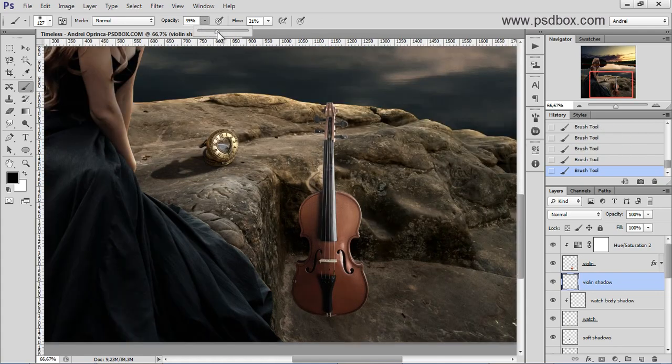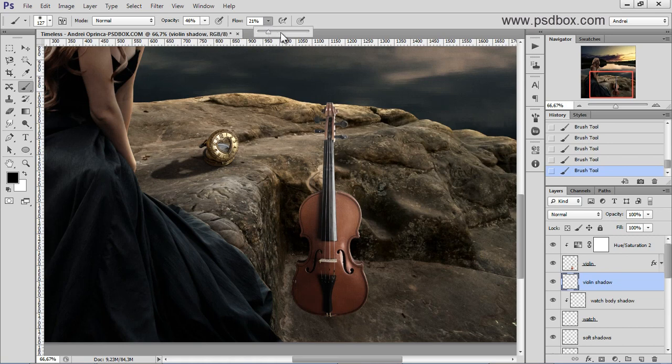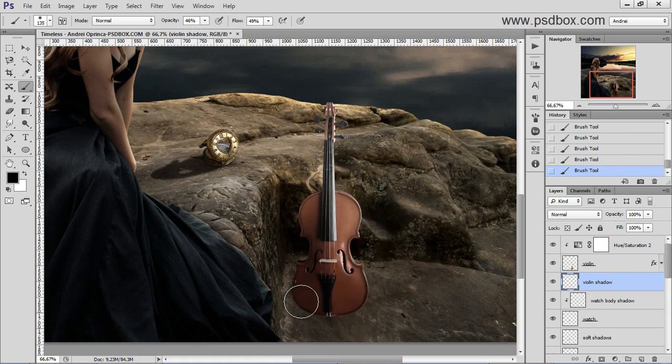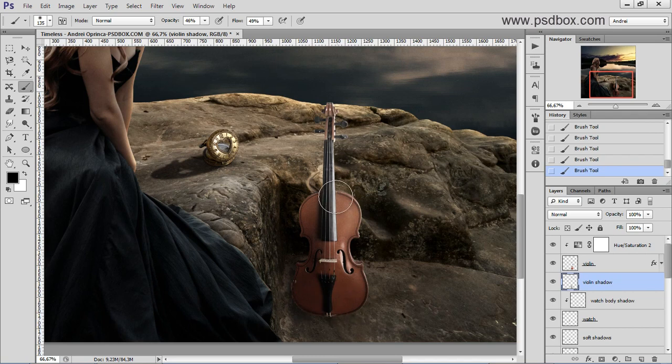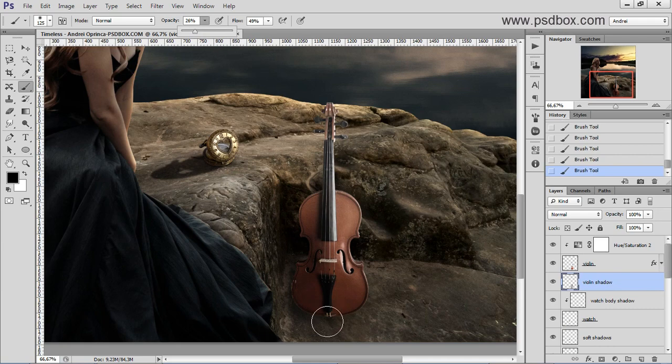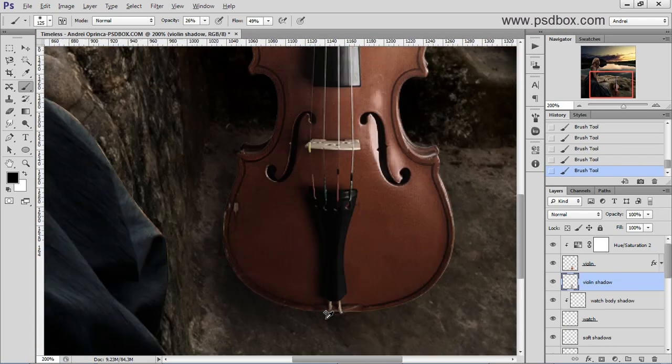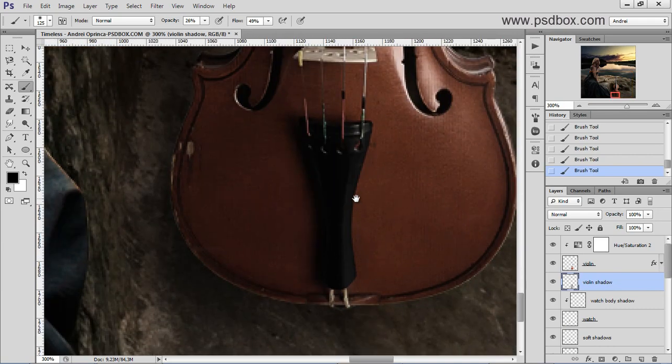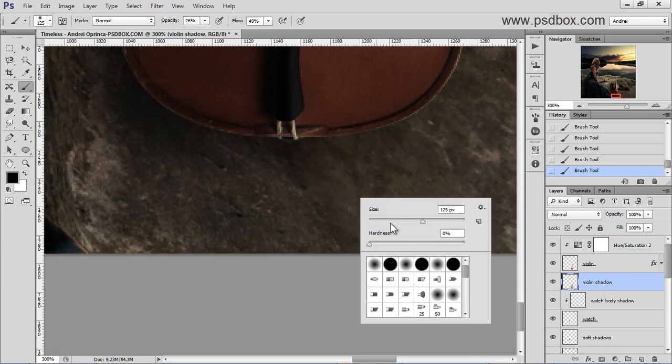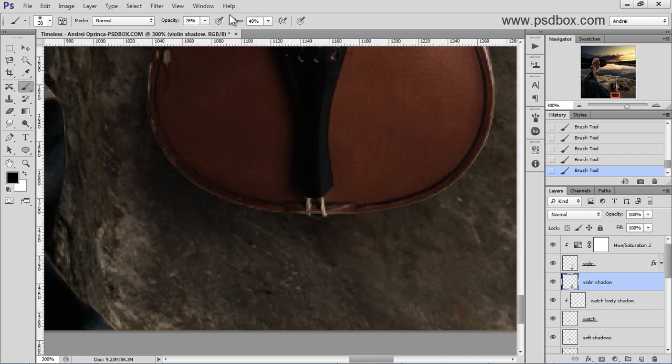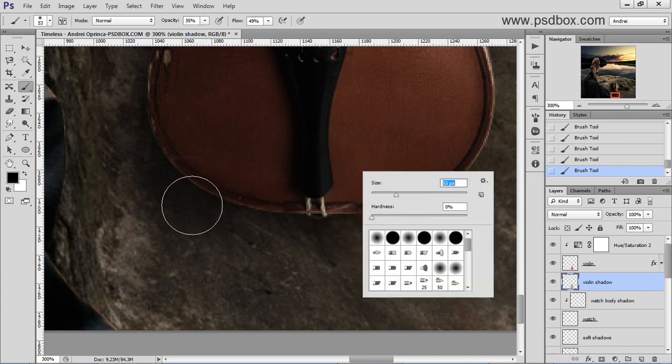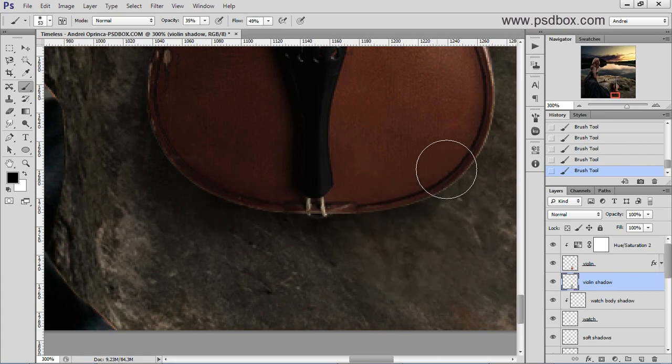But increase the brush... the opacity a bit and the flow. And use a big soft brush. And just paint some shadows like that. Make this one smaller. Maybe decrease the opacity a bit. I'm gonna get here. And to make that kind of contact shadow that I made on the watch. I'll use a smaller brush and paint something like that.